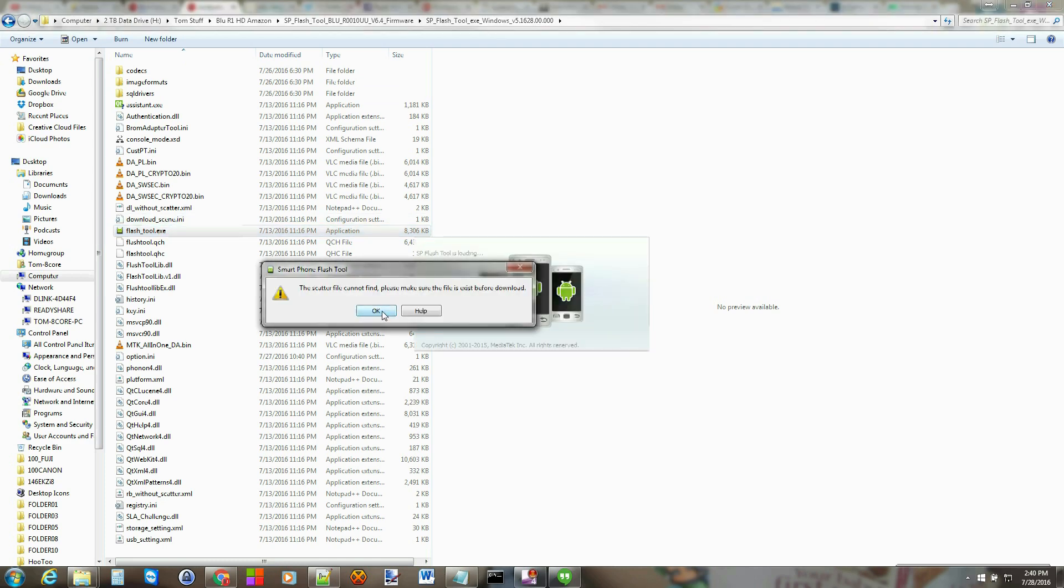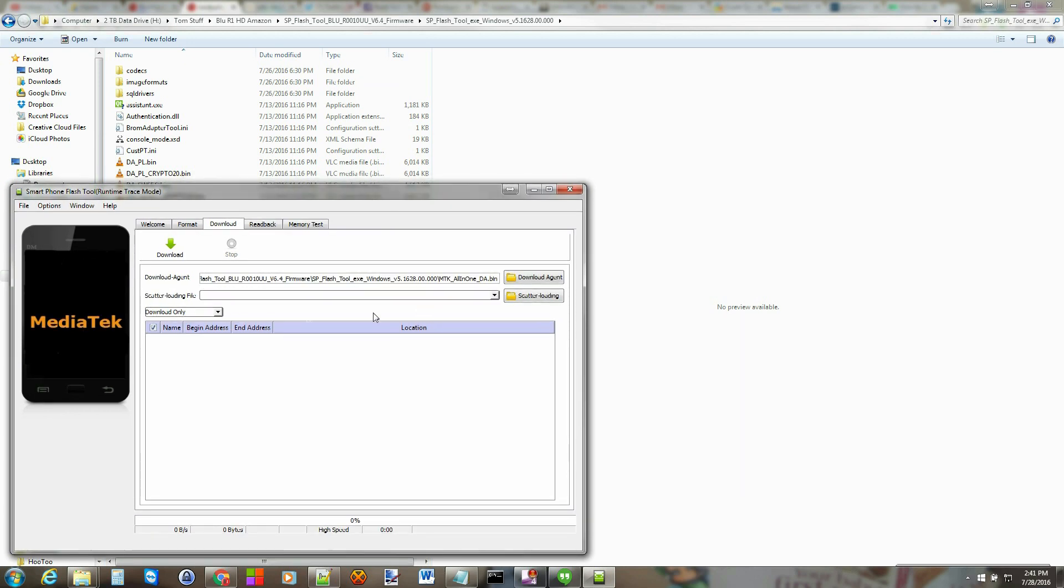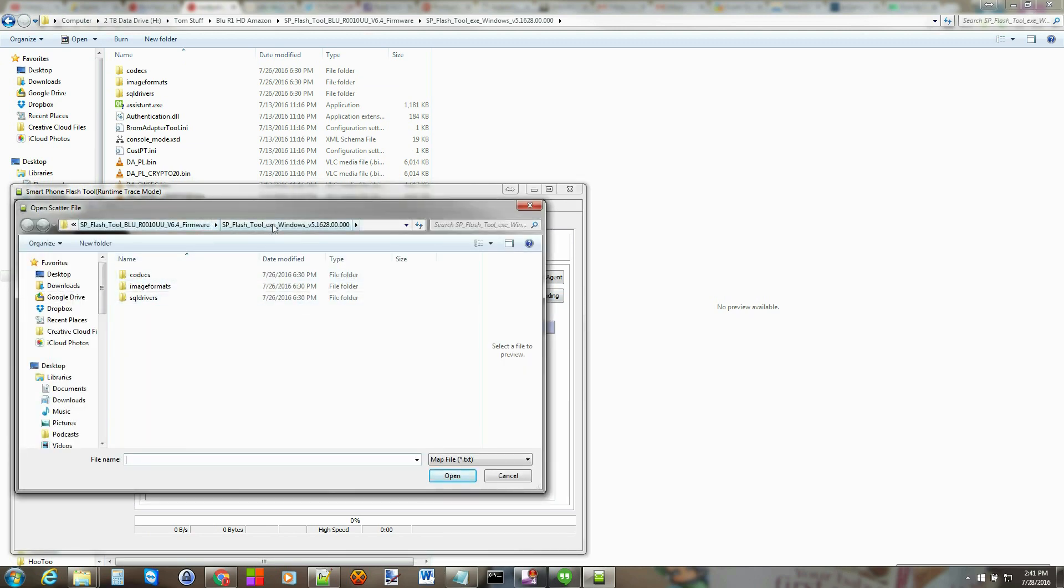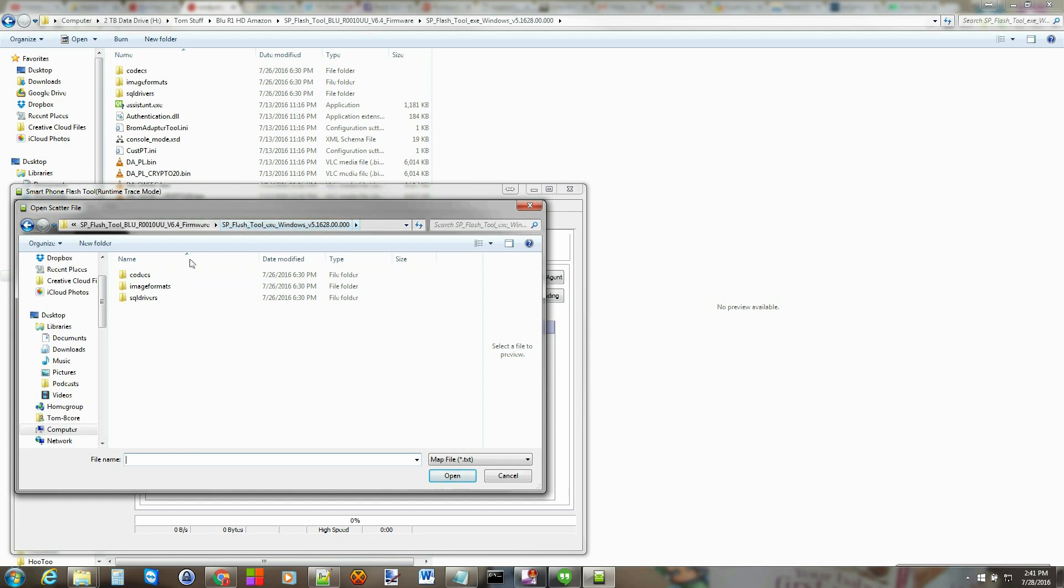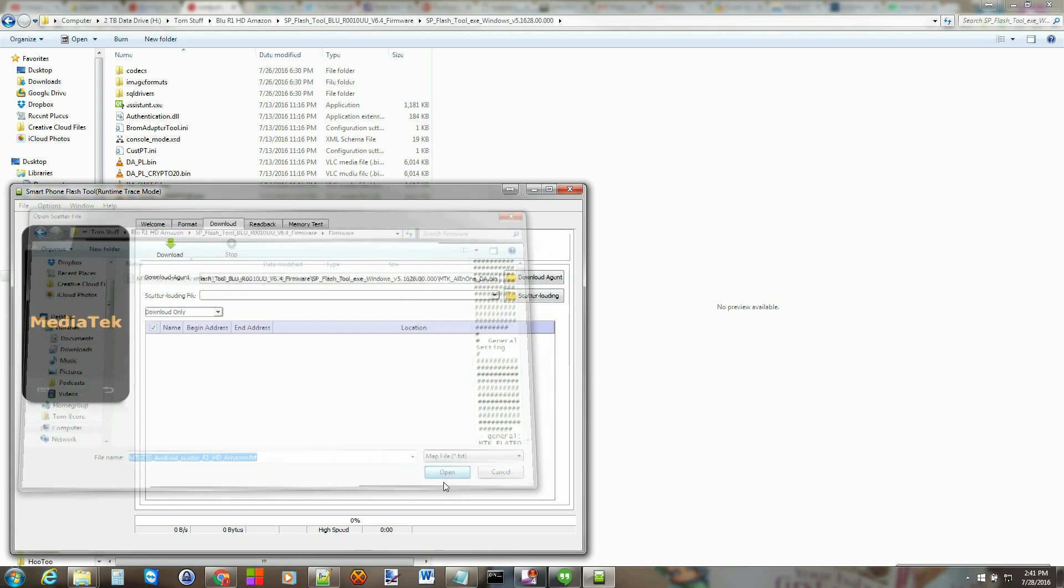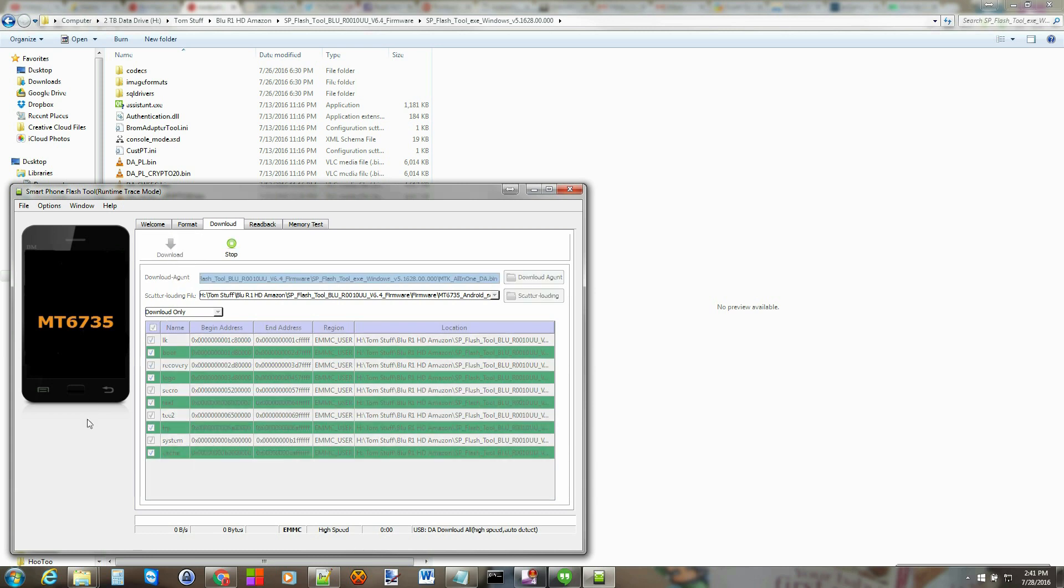Don't worry if you get an error like that. Just make sure it's on download only, just exactly like it is. Go ahead and load scatter, and you're just going to scroll to the firmware and then load the scatter file. You can see it will flash all of these partitions. I've tested all these partitions, this flash does fully function correctly. Everything here that's pre-checked and ready to go is tested and functional. From here we're just going to go ahead and click download.